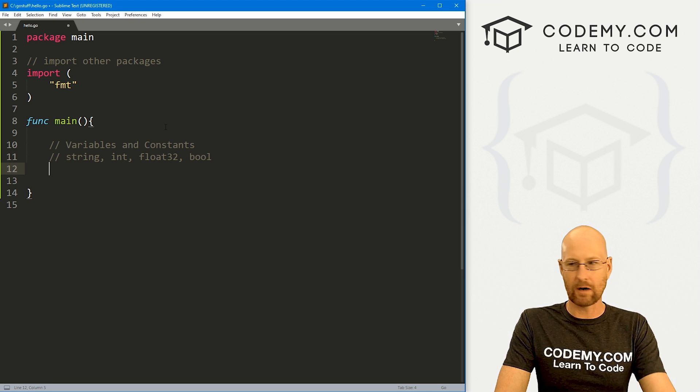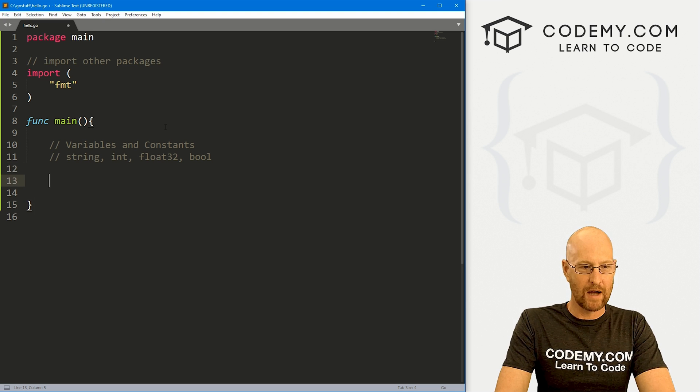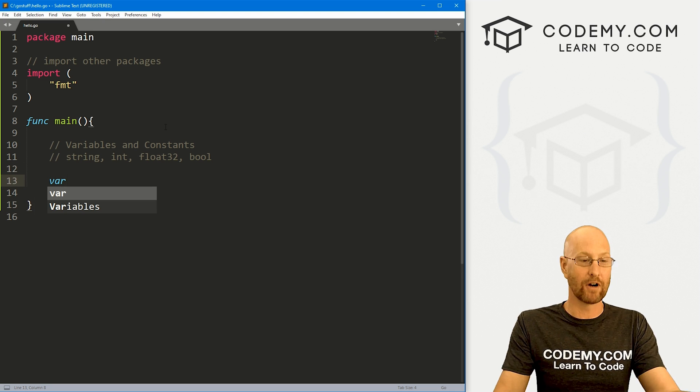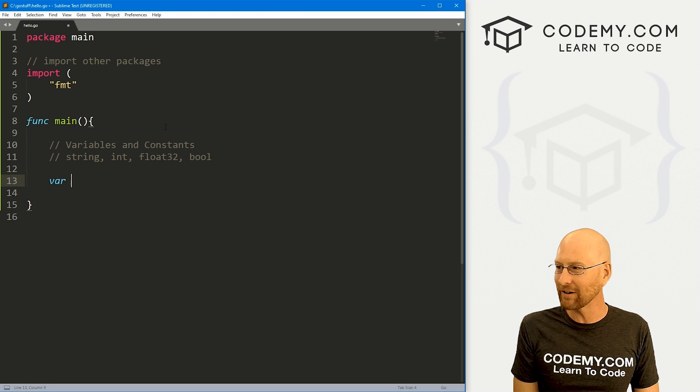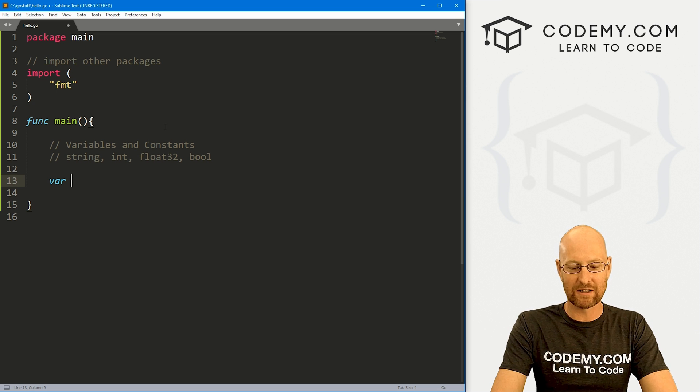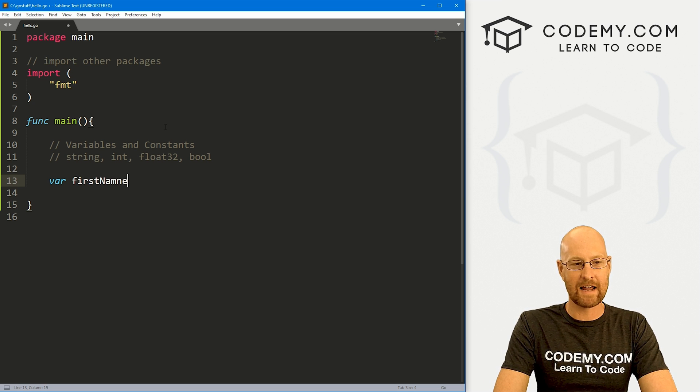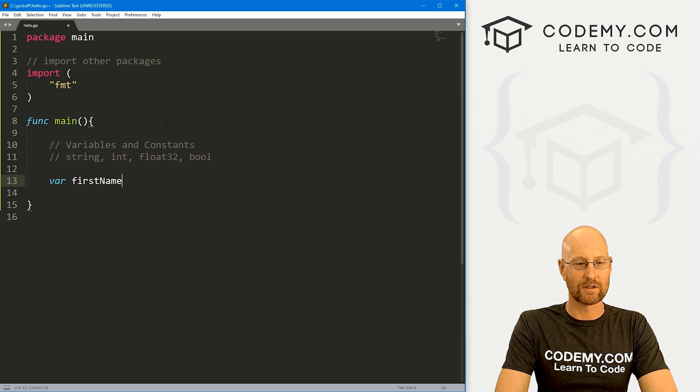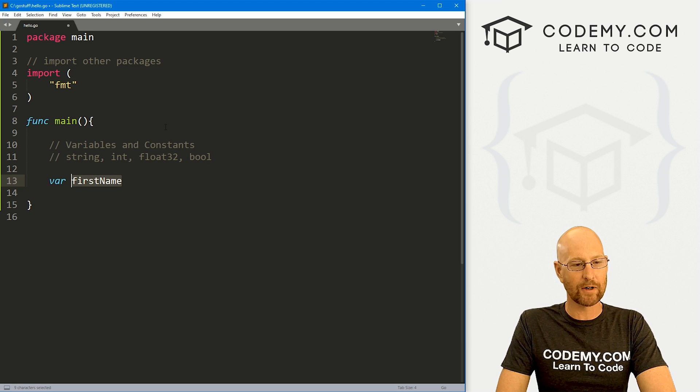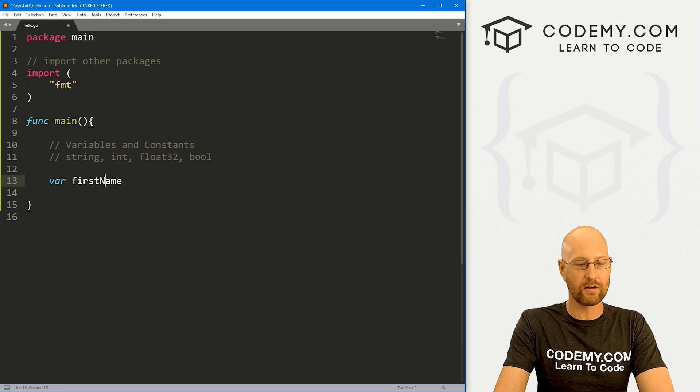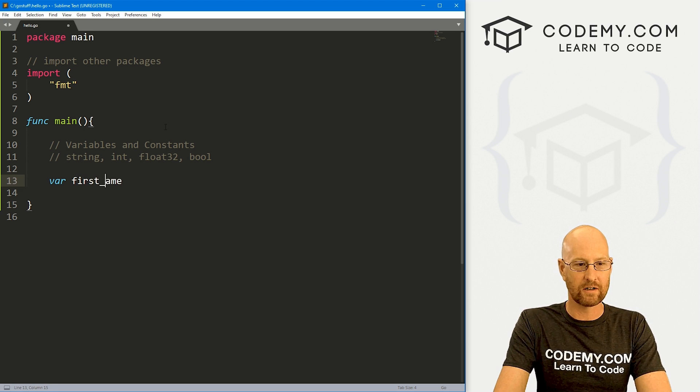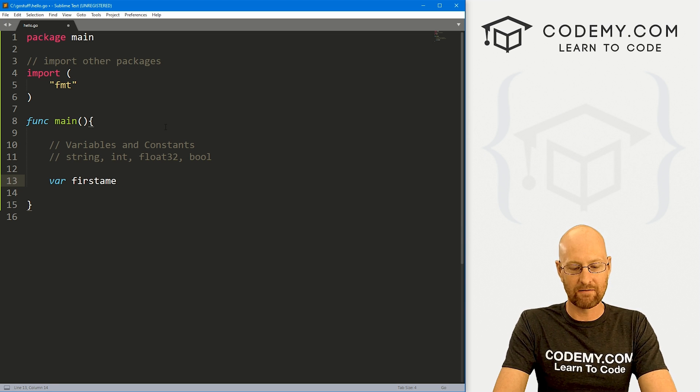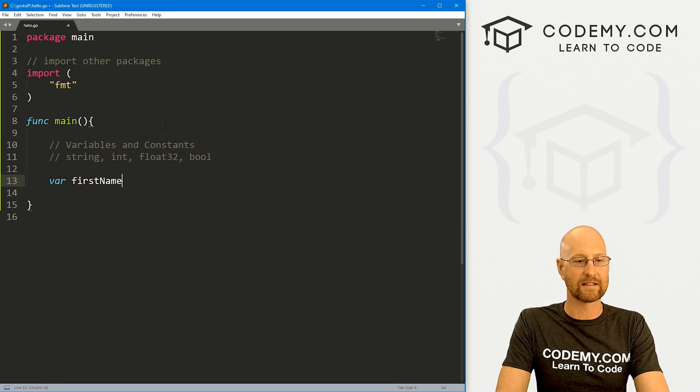So every time you create a variable, let's just jump in here, you have to say hey, I'm going to create a variable. So you use this var keyword, right? Then you actually name it. So if we want to name it first name, we would do something like that. Now notice I'm using camel case here. You can do anything you want, but the convention in Go is camel case like that.